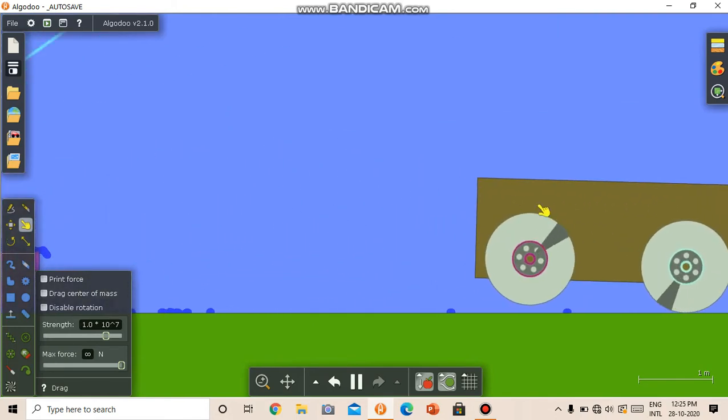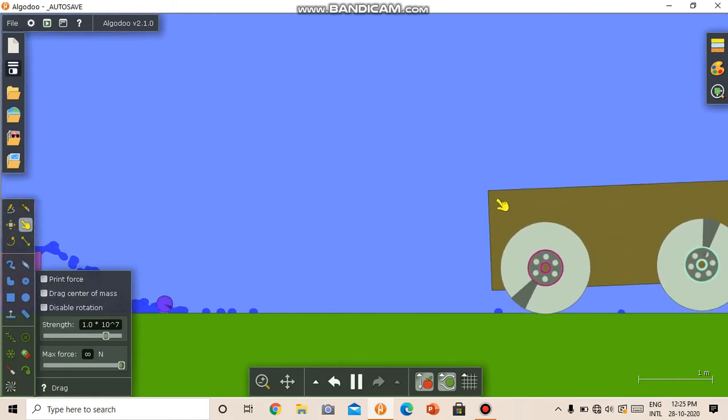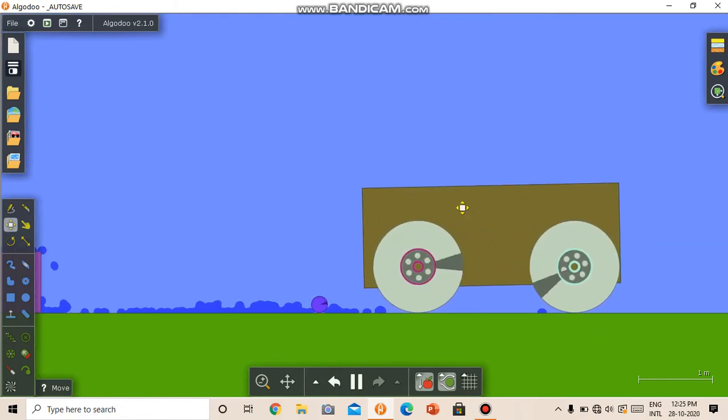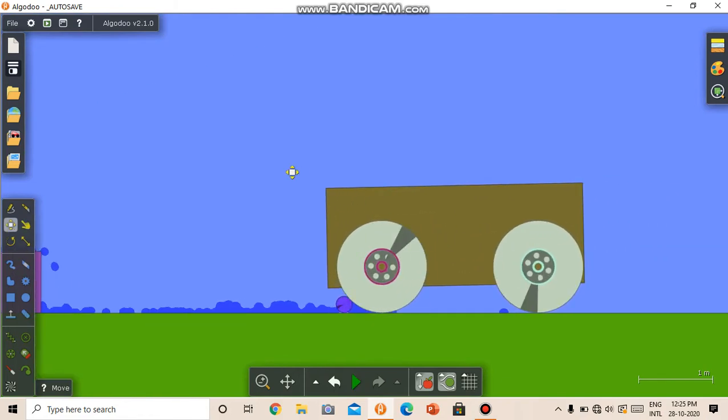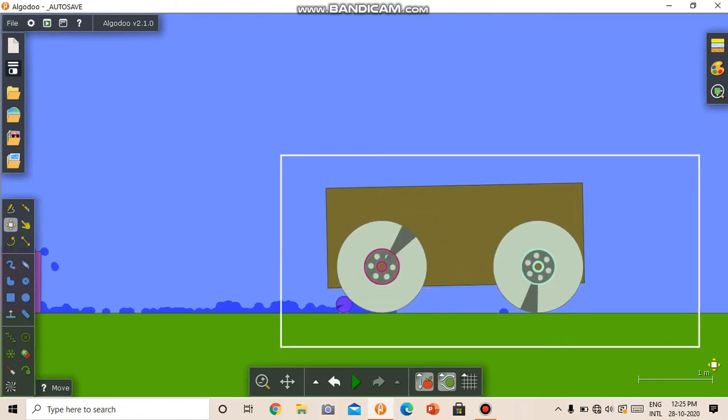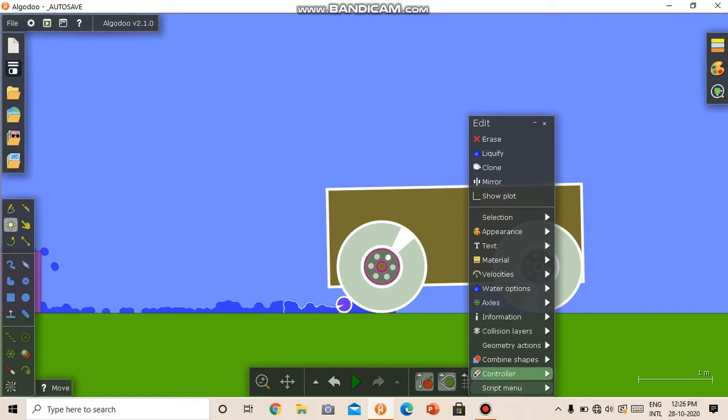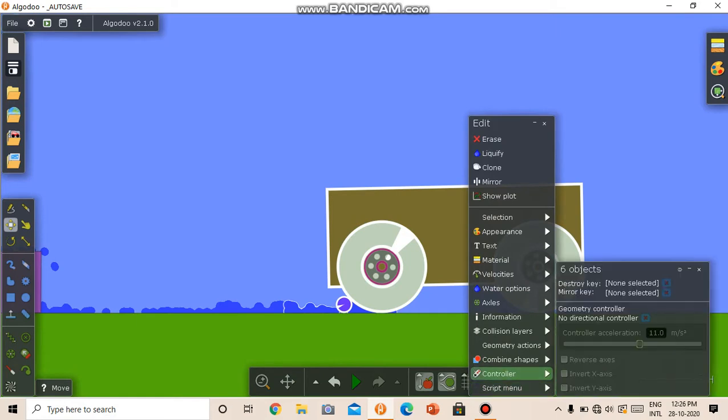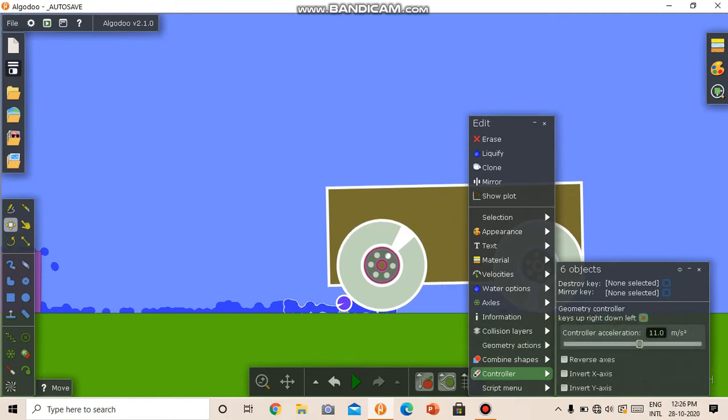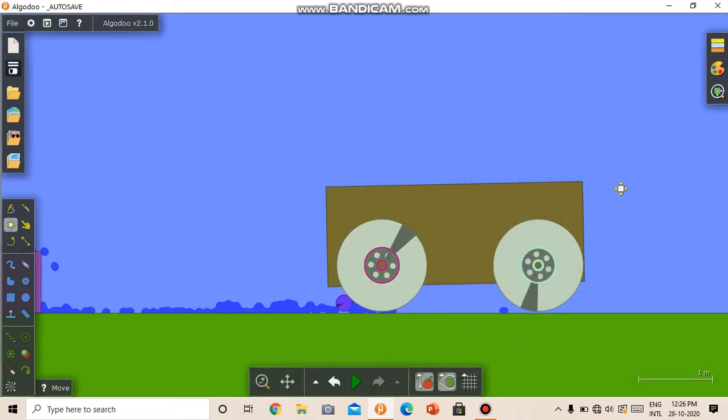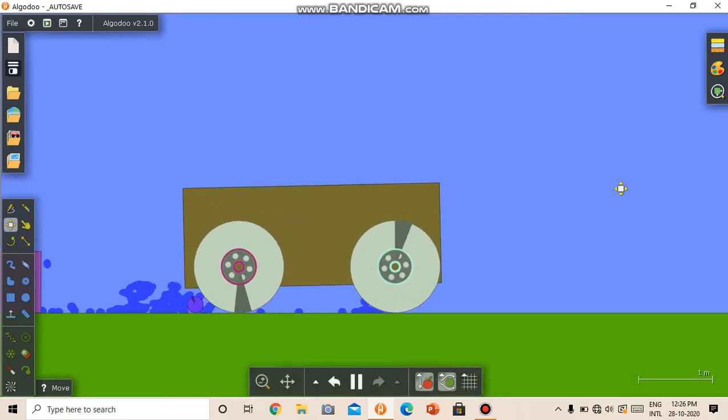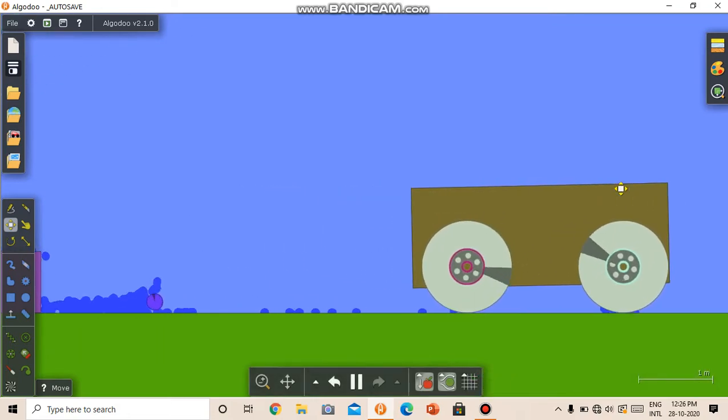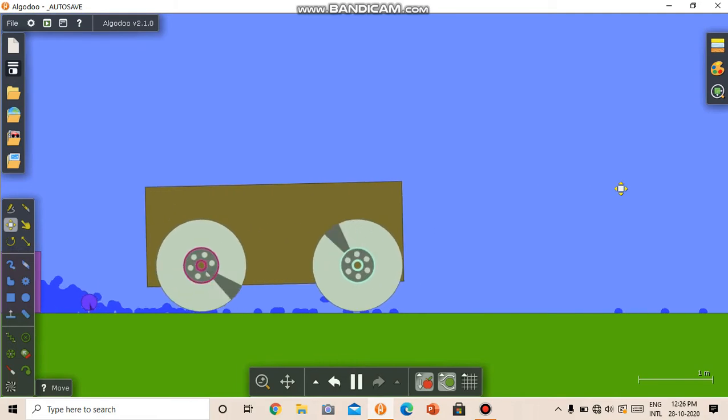Also we can put a controller in it like this. We can select and put a controller. Here I am giving the arrow keys. Now I can move it with these arrow keys.